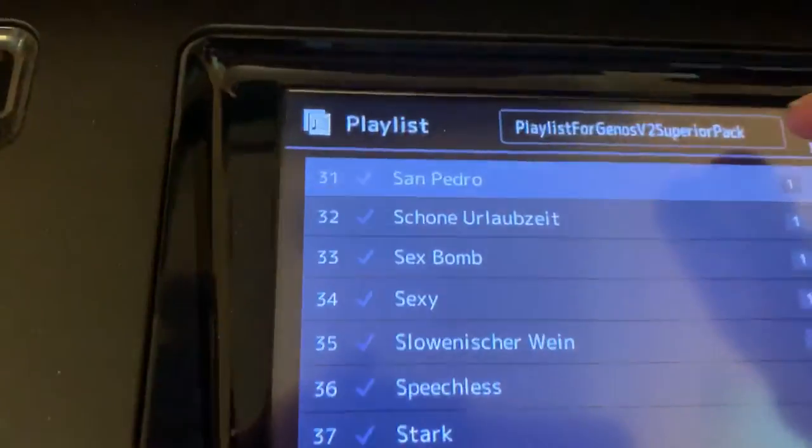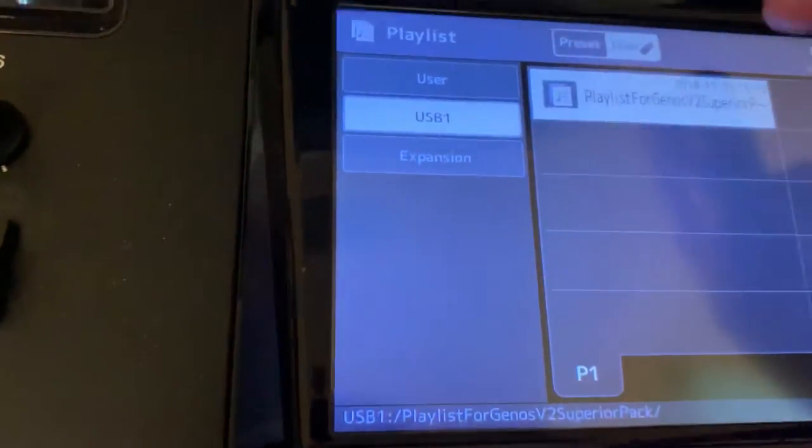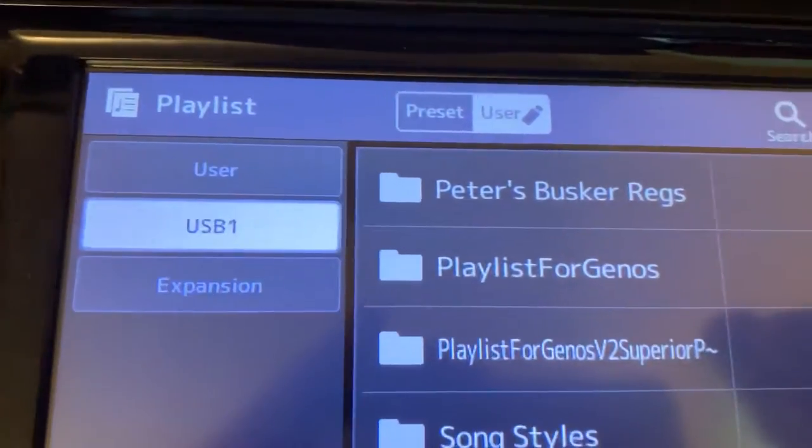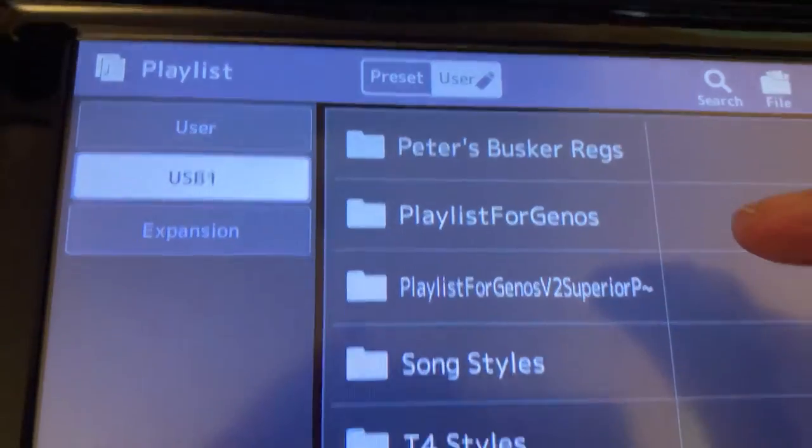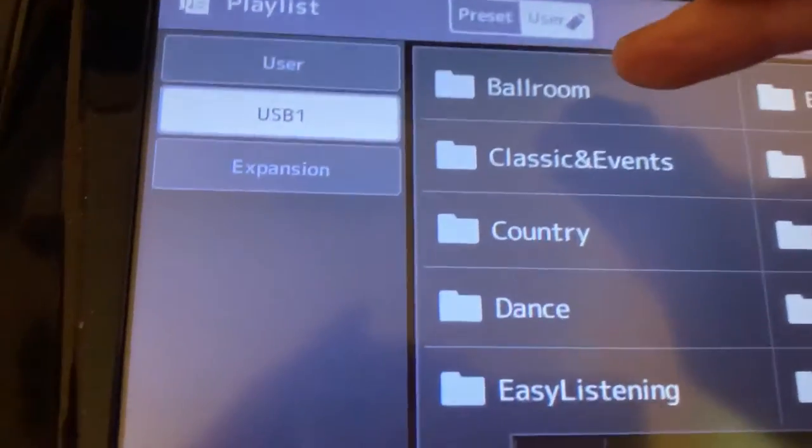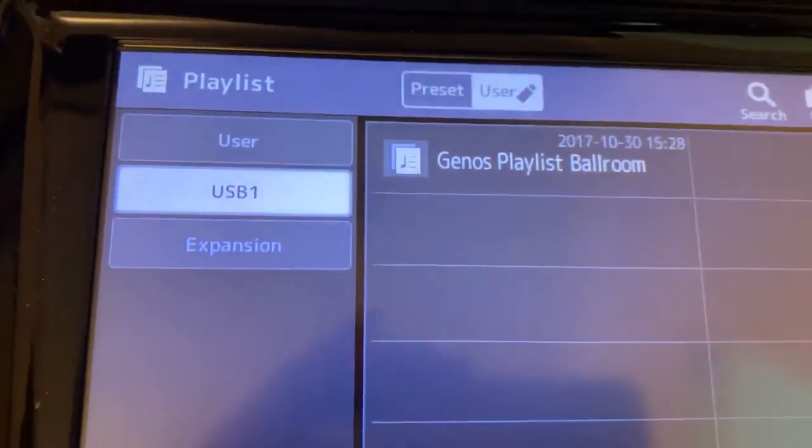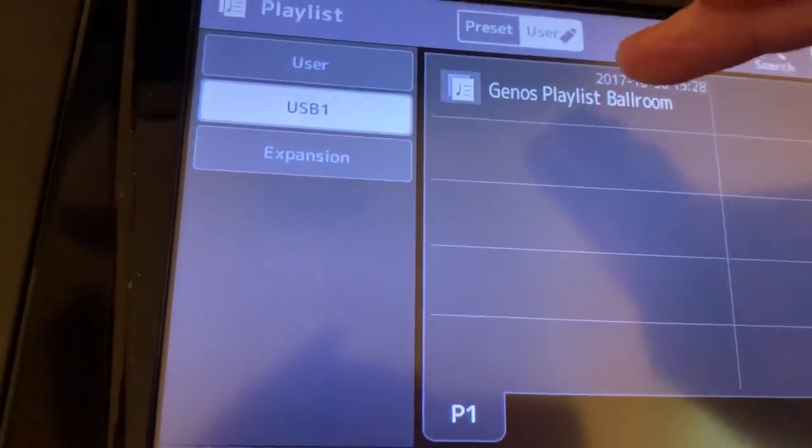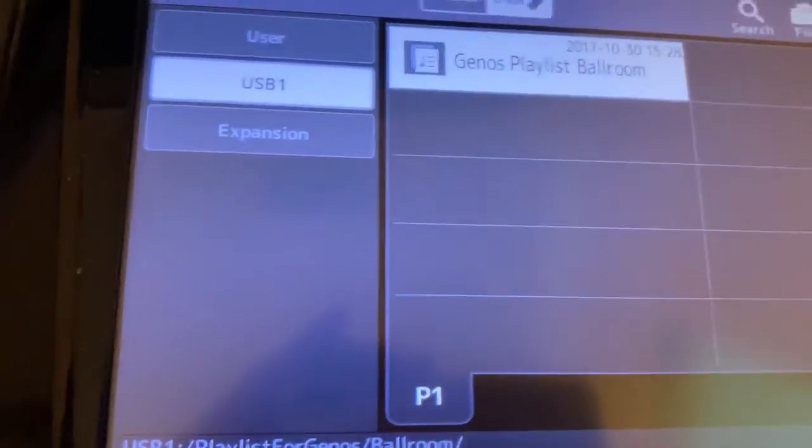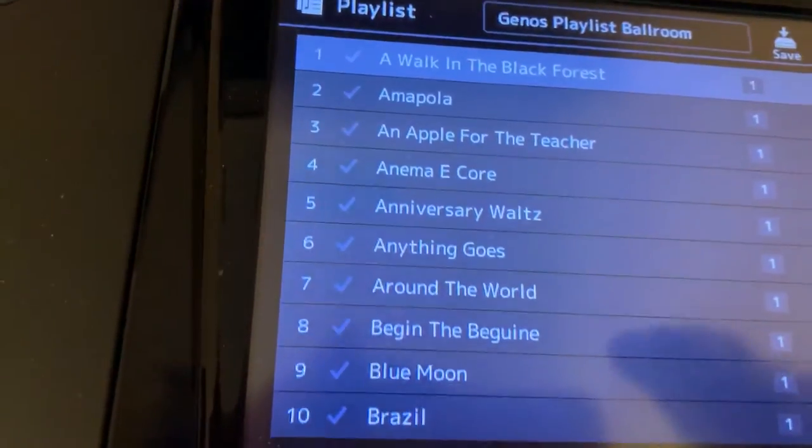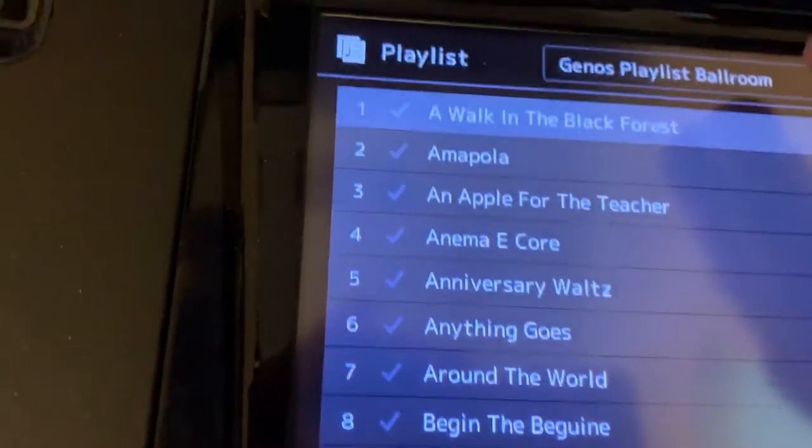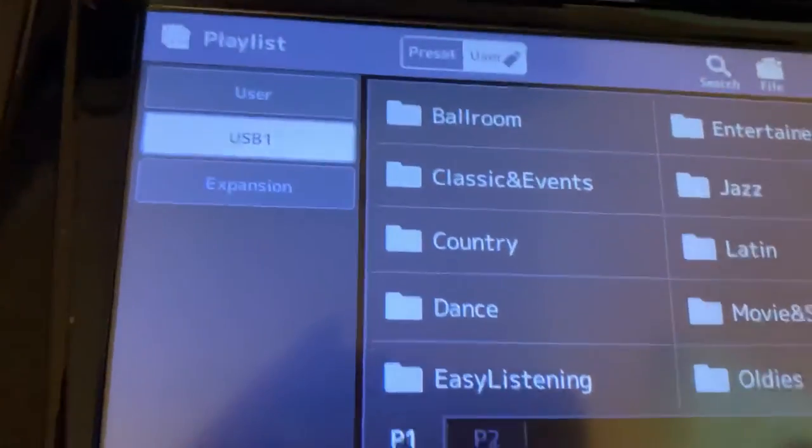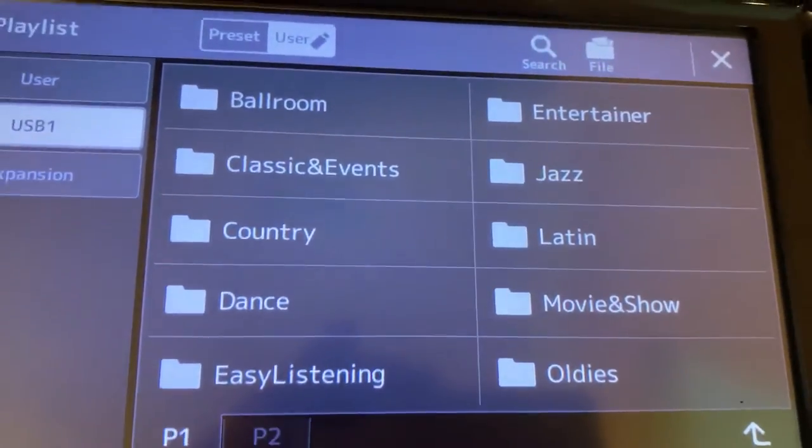One other thing I want to show you about other playlists. I also have the bonus playlist for Geos, which is here. What you've got is a playlist in each of the style categories. So here's the ballroom one. If we go and look at what's in the ballroom one, we can find another one. There's a playlist in each one of these folders.